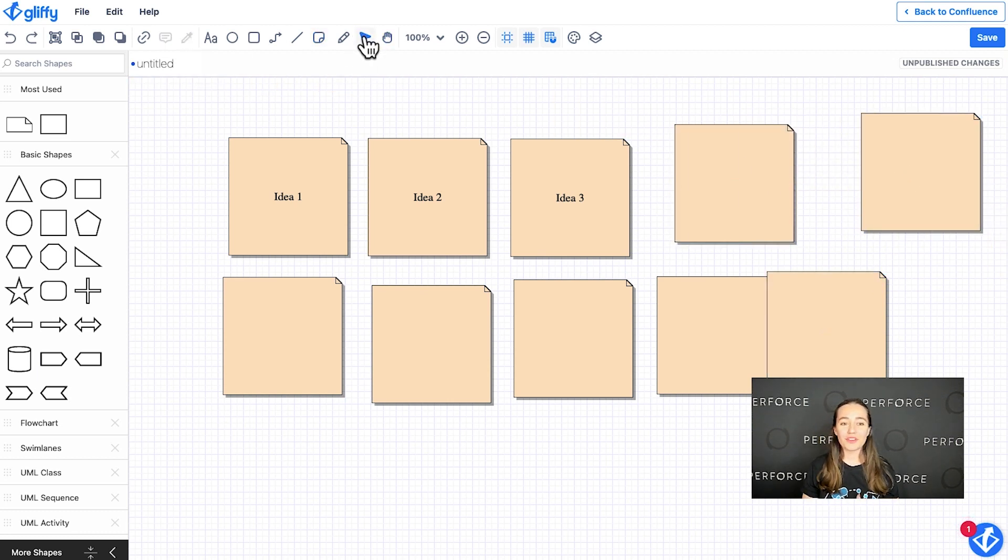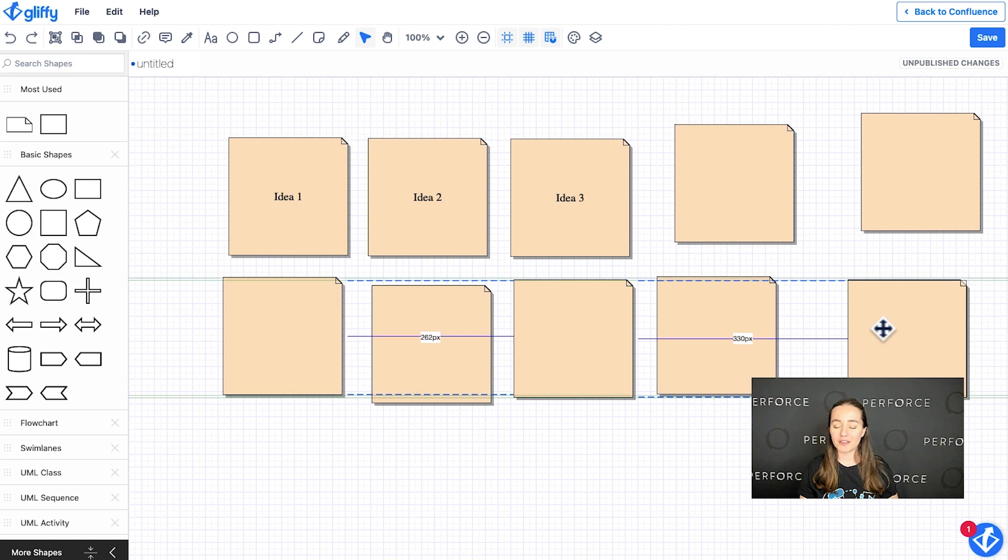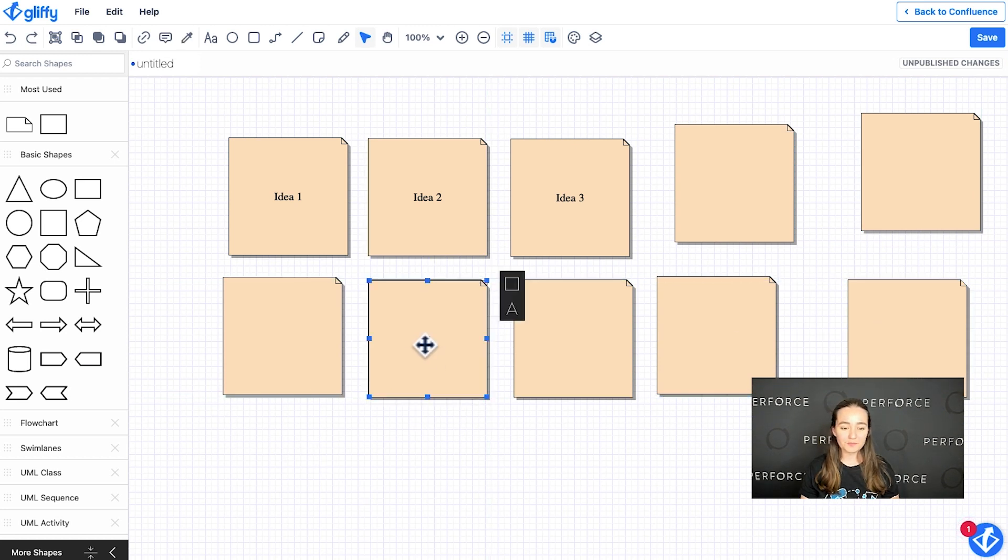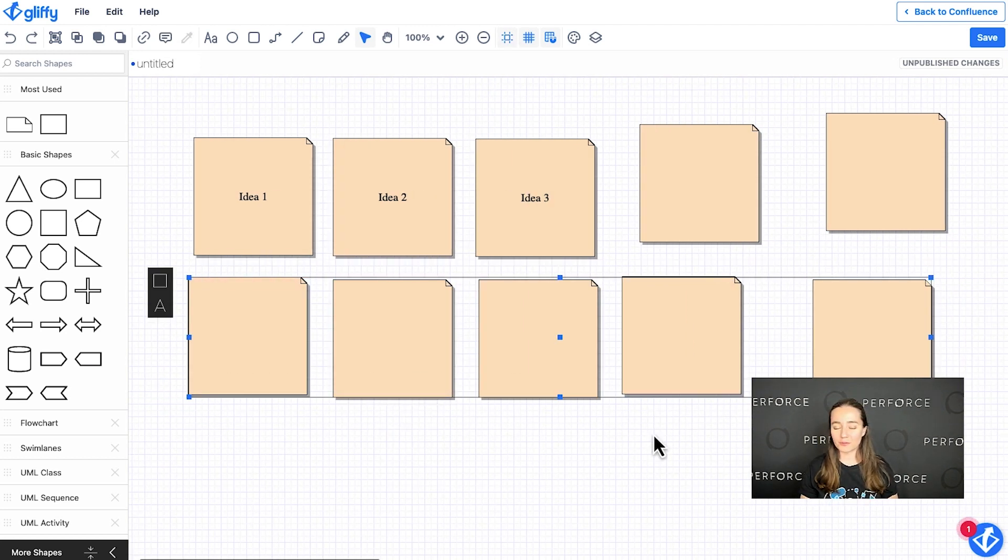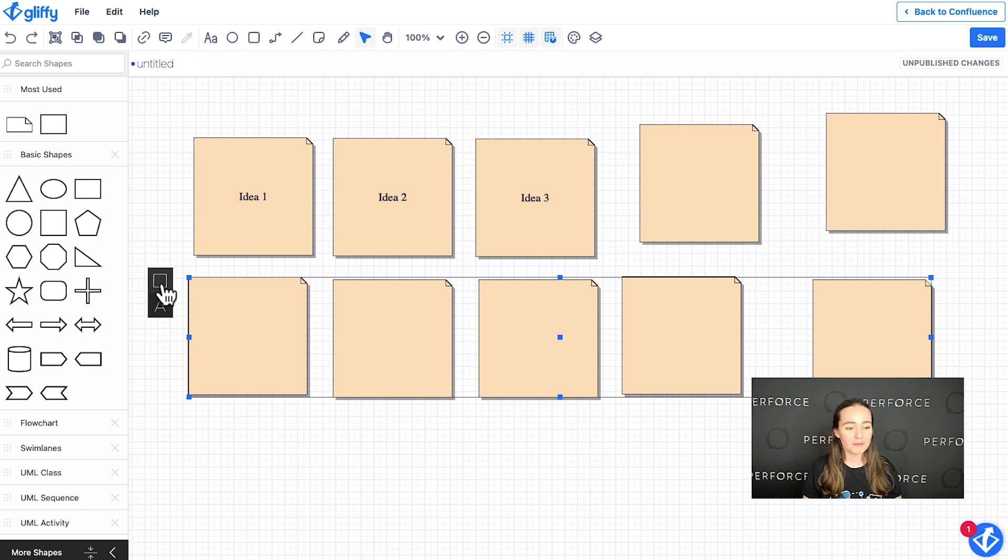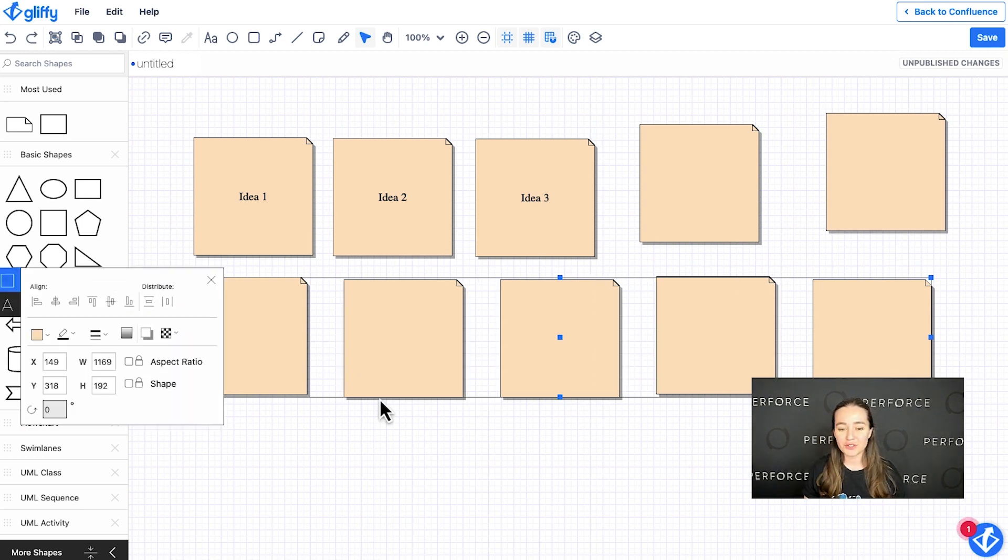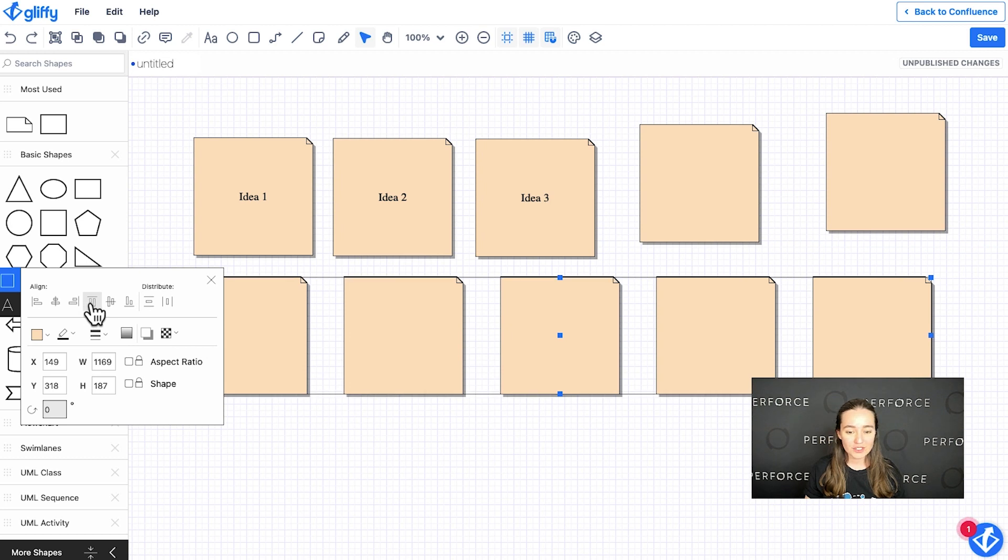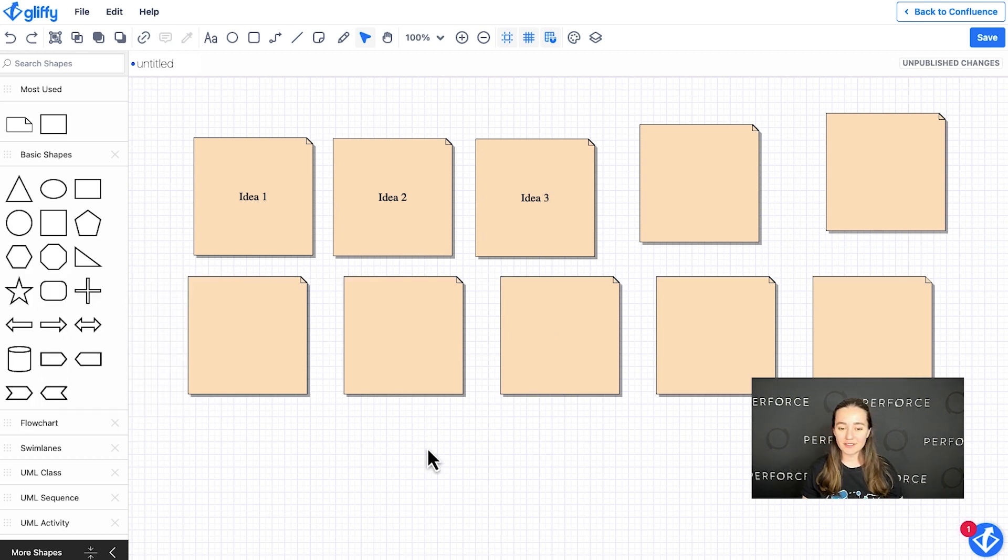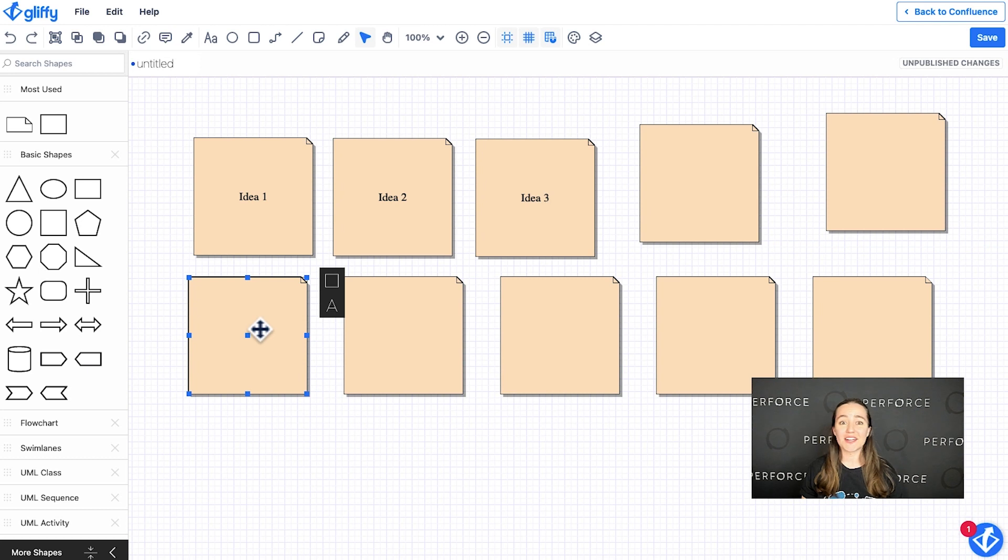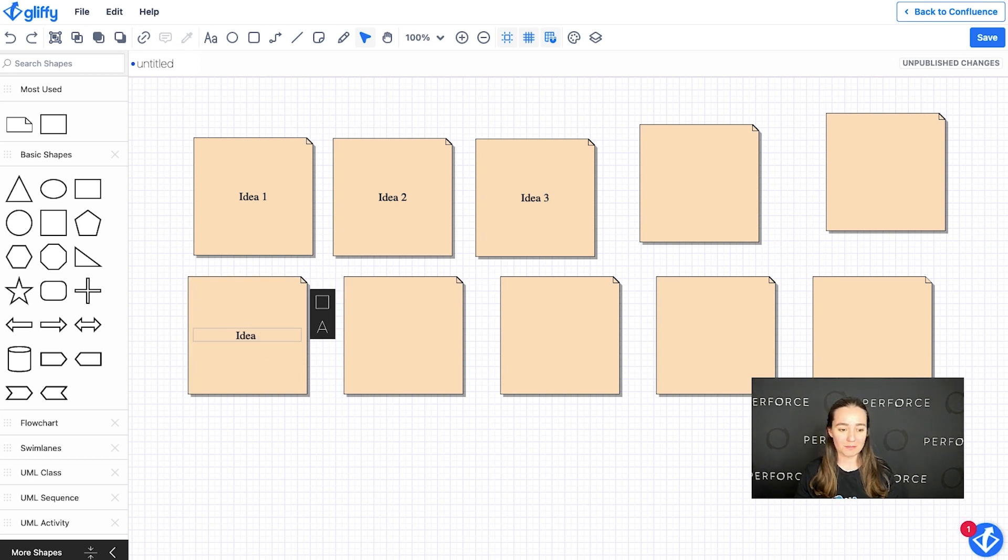And then with that pointer tool, you can go ahead and make adjustments. You can select these like a normal set of shapes and use our distribution tools to evenly space them out. Keep things nice and clean. And then to add text after the fact, all you do is start typing here.